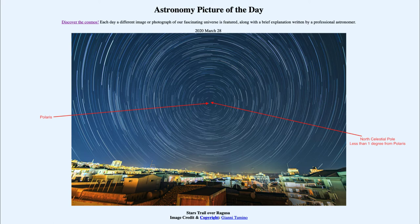That's sort of the situation in the Southern Hemisphere right now, where there is no bright star to identify the South Celestial Pole. This has been important to navigators in the past.